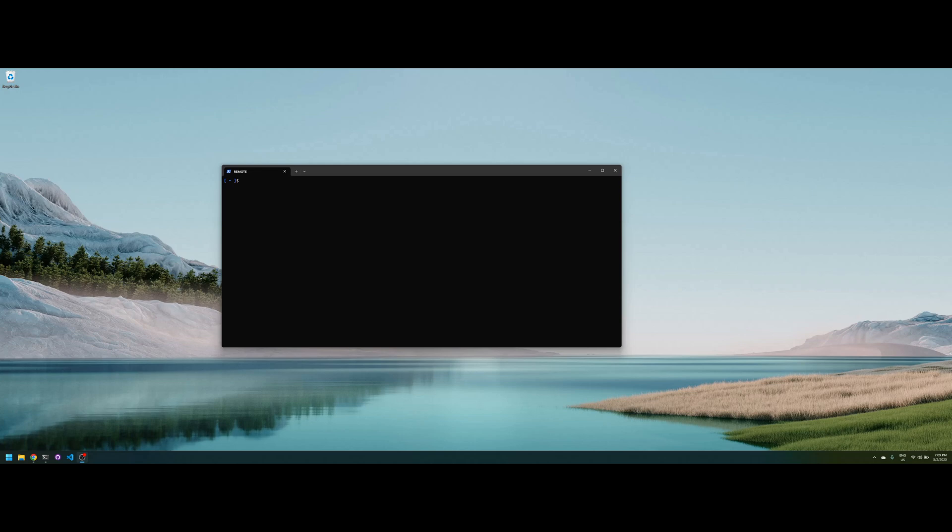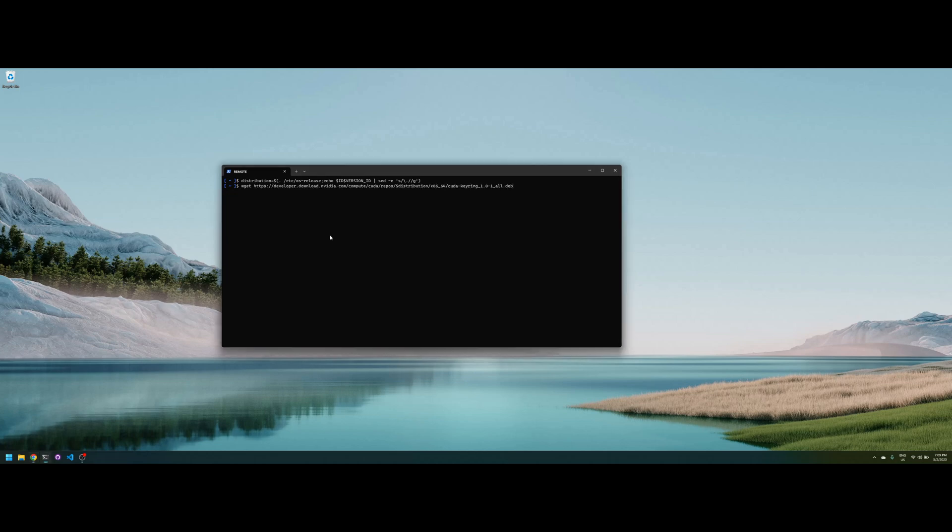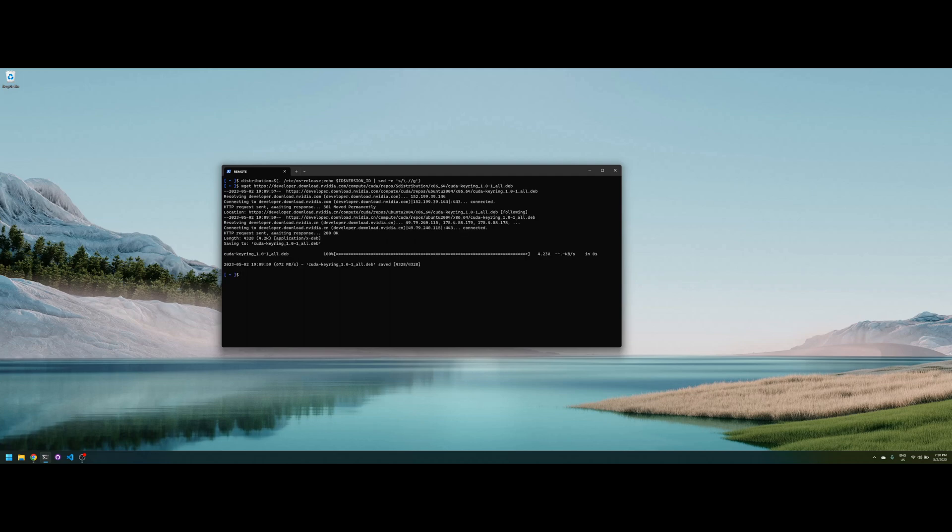The first step is setting your distribution in the distribution variable. After is to get the key ring, and by the way, all the steps are put in the link down below so I can copy it from there.